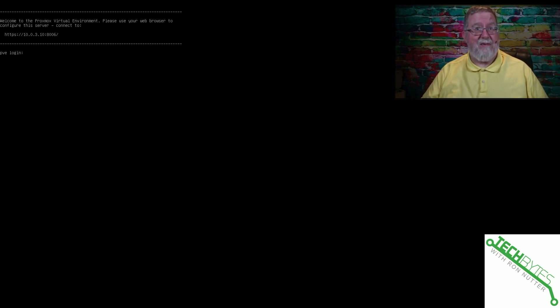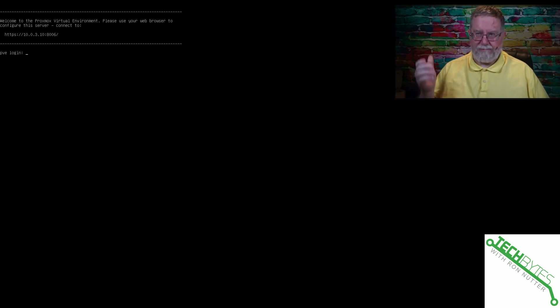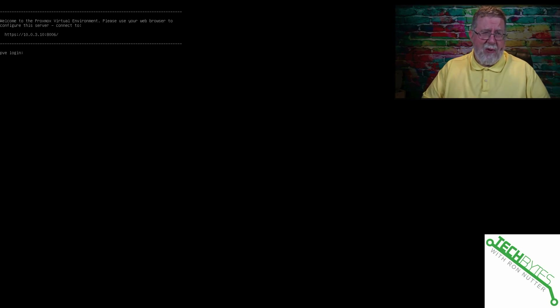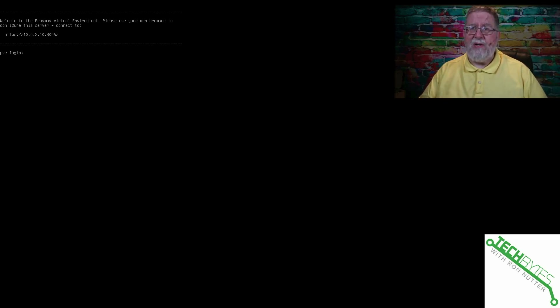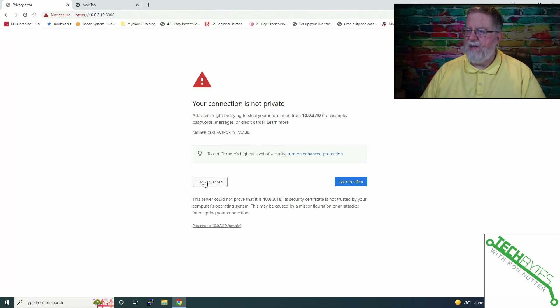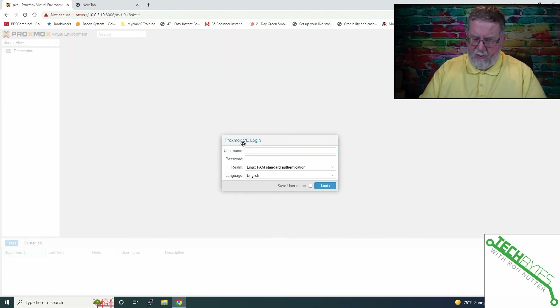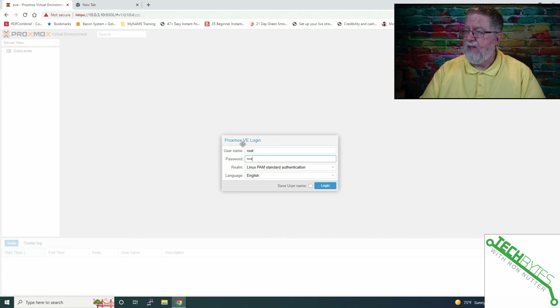The install took a while — I actually stopped it at one point thinking it had hung, but I was also on the wrong subnet. Once I restarted and ran a cable to the correct network, it took about 20 to 25 minutes to install on the AWOW Mini PC. Eventually it rebooted, and you can see the PVE login screen with the port number to use. In the browser it says the connection is not private — no surprise, it's using a self-signed certificate. The username is root and the password is what you entered during installation. Make sure you write that down and store it somewhere safe, preferably in a password manager.